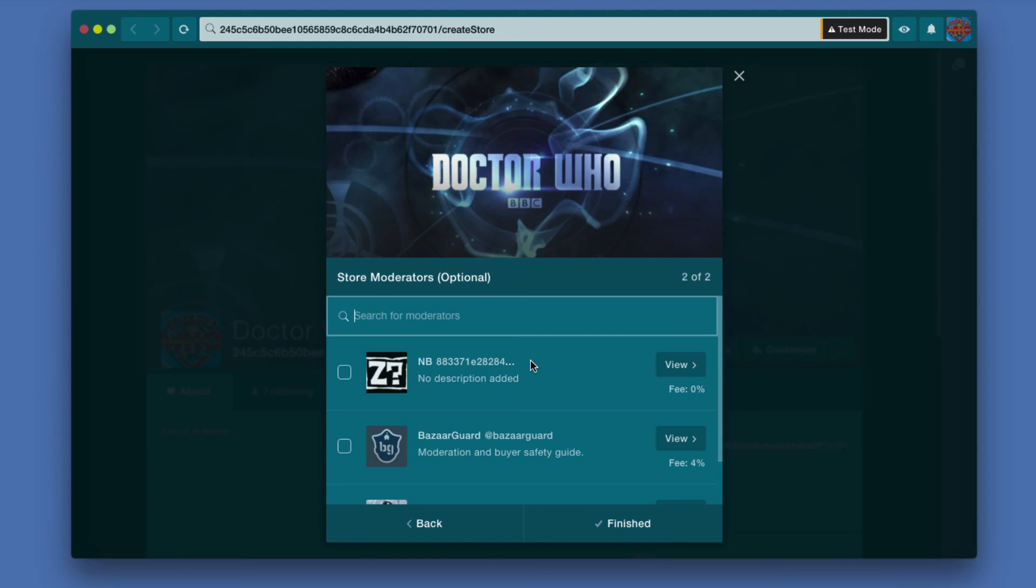They help make sure your funds are secure—if someone is buying from you, that the customer is satisfied. If you're buying from somebody else and their store has moderators, that means you're more protected.